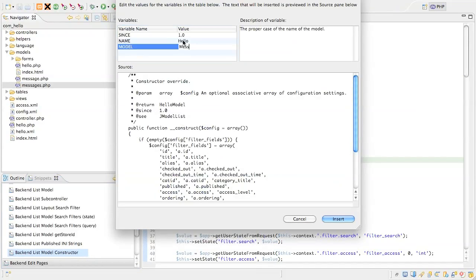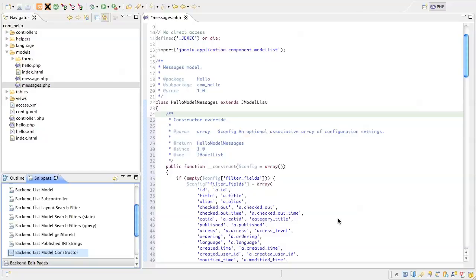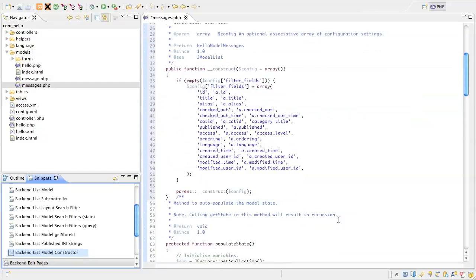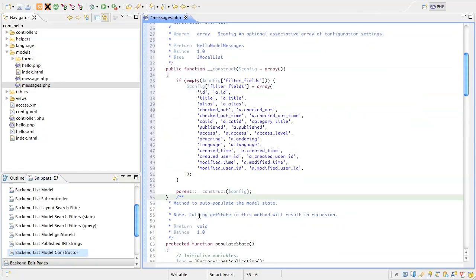and the name of the model, messages, in proper case. Insert the snippet, clean up the line breaks at the end and let's see what we've got.